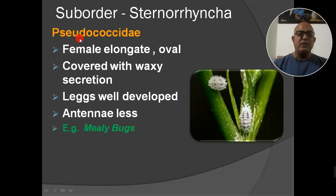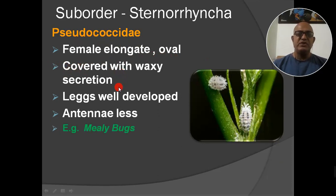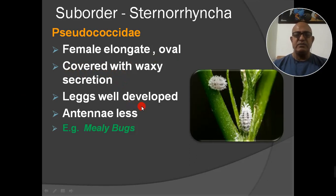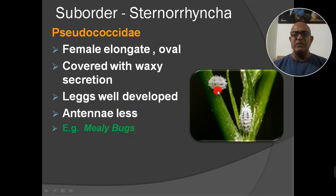Next family: Pseudococcidae. Female is elongate, oval or egg-shaped, covered with waxy secretion. Legs are well developed. Antennae are short and less developed. The example is mealybugs — small velvet-type bugs, very minute in appearance.